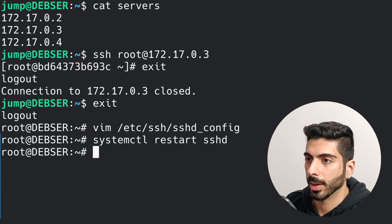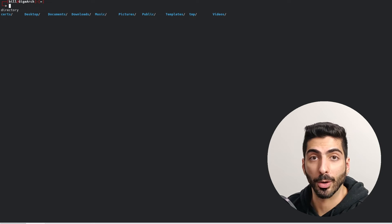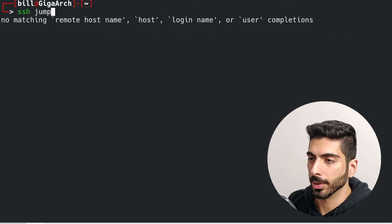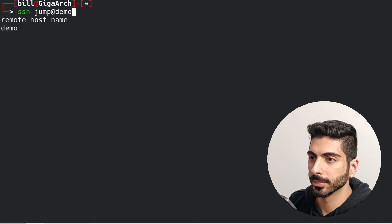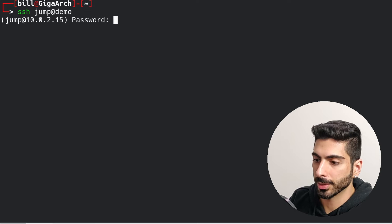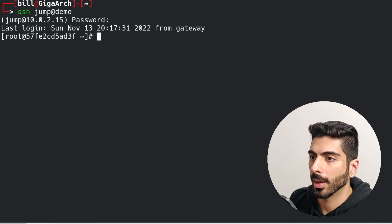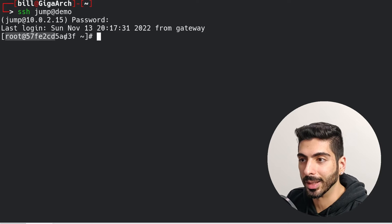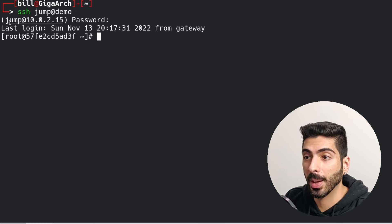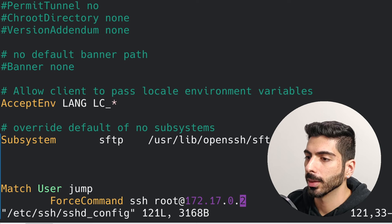Then I'm going to open a new tab. Now I'm back at my local machine. If I connect to the jump user on that demo server, it's going to ask me for the password for that jump user, and then it's going to throw me directly to the target server, completely bypassing this user.